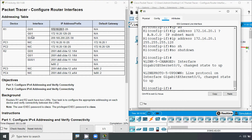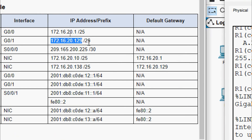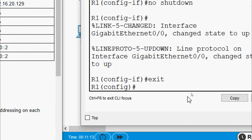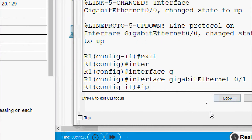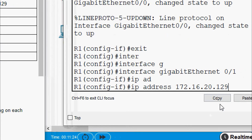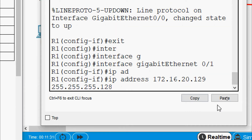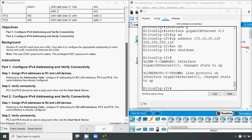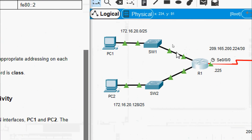Now we will configure interface Gigabit Ethernet 0/1. Here we can see its IP address and prefix. We will exit from Gigabit Ethernet 0/0 and go to interface Gigabit Ethernet 0/1. Then we will set its IP address and subnet mask — 255.255.255.128 — and give the no shutdown command. Now we will close the R1 CLI and coming to our topology, we can see the link between R1, SW1, and R1, SW2 is up.